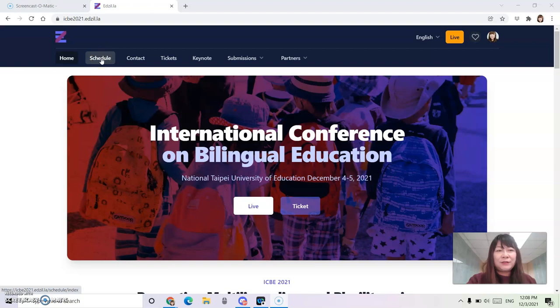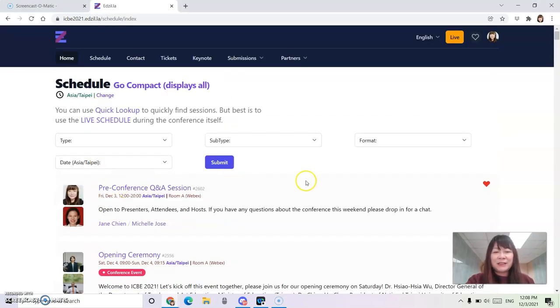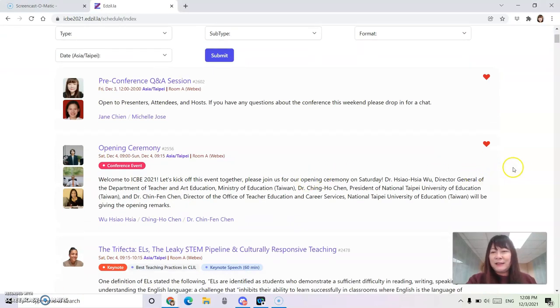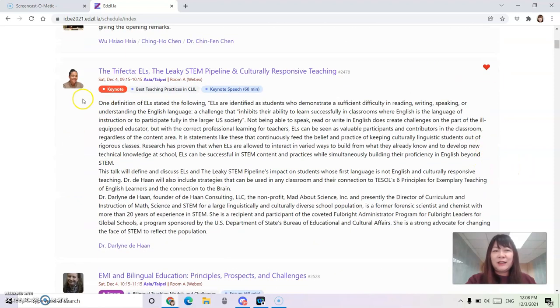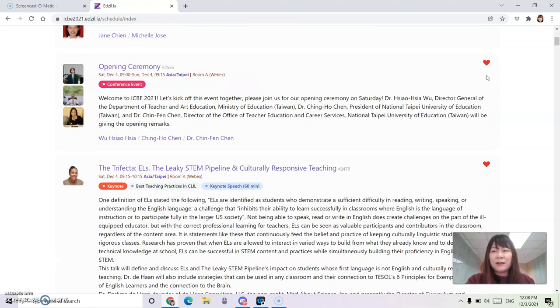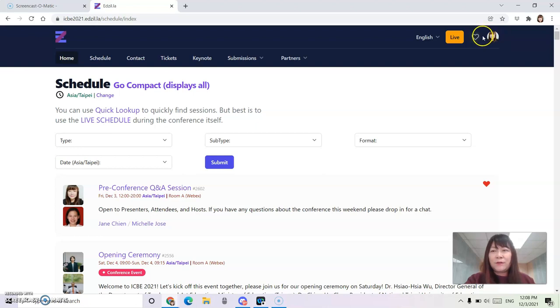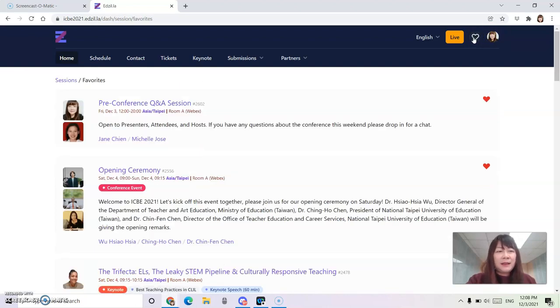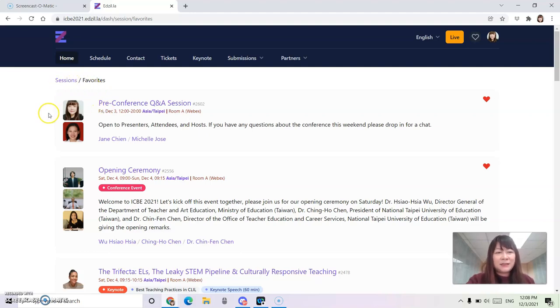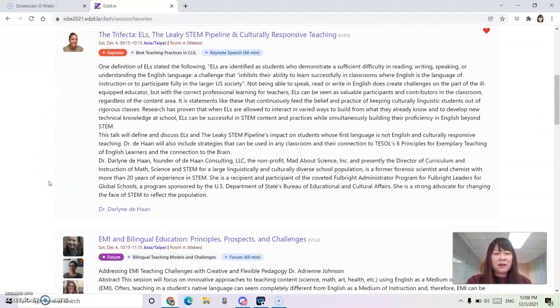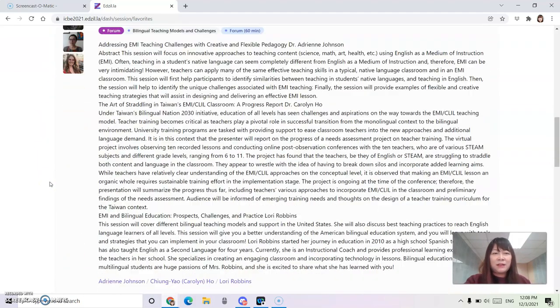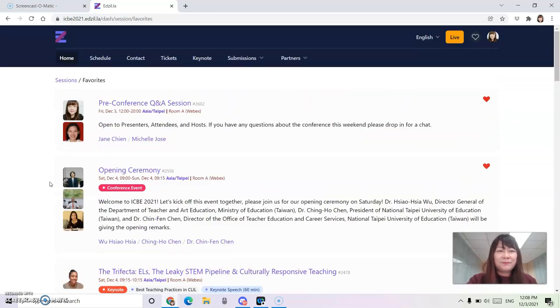If you go to schedule, you will see a list of sessions, and for each session there is a heart on the upper right corner. If you click on the heart and go back to the top of the page where it shows your profile picture, click on this button. It will take you to a favorite sessions page with all the sessions that you've hearted.